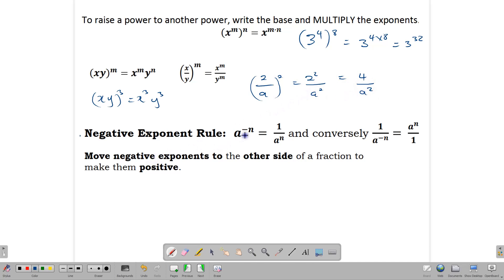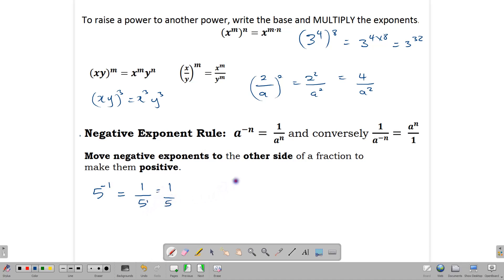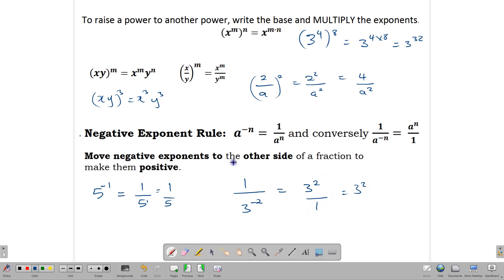When it comes to negative exponents, a number with a negative exponent can be rewritten as a fraction with a positive exponent. For example, 5 to the minus 1 is the same as 1 over 5. Likewise, 1 over 3 to the minus 2 is the same as 3 to the positive 2 over 1, which is 3 squared. These are important going forward.